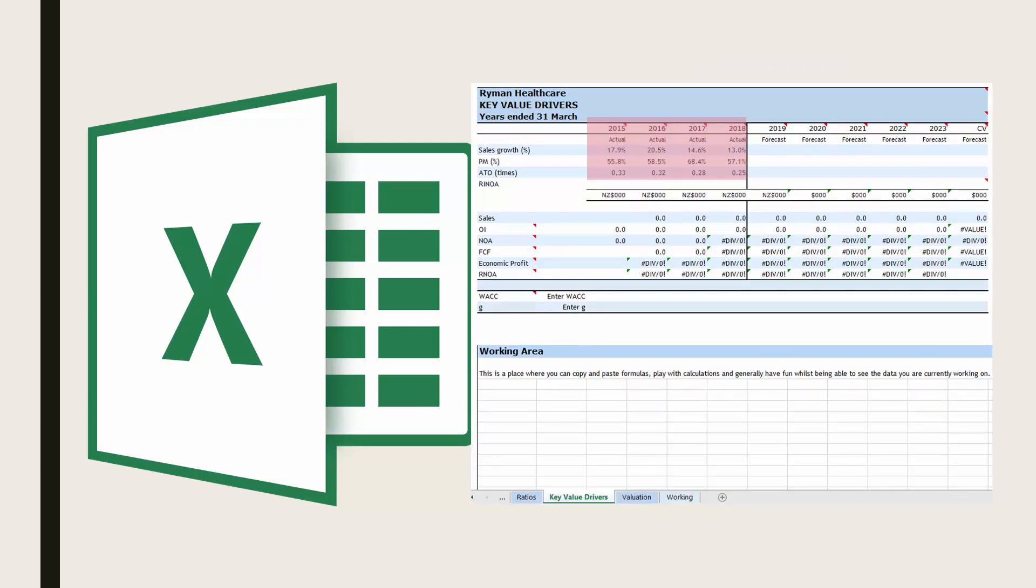You can see I've done this for Ryman Healthcare. Sales growth, profit margin and asset turnover will be the three key value drivers we will forecast to arrive at our valuation.